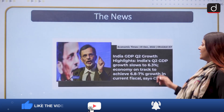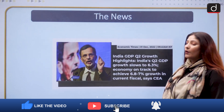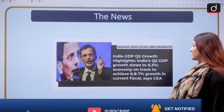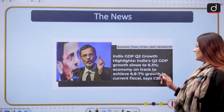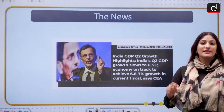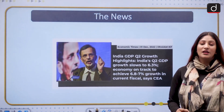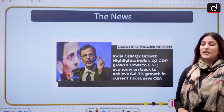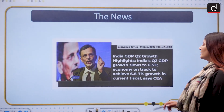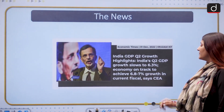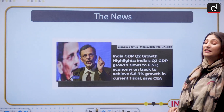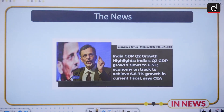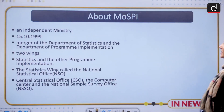What is the news? India GDP quarter 2 — the second quarter's growth highlights. India's Q2 GDP growth has slowed down at 6.3%. The economy is on track to achieve 6.8 to 7% growth in the current fiscal. This has been said by the Chief Economic Advisor.